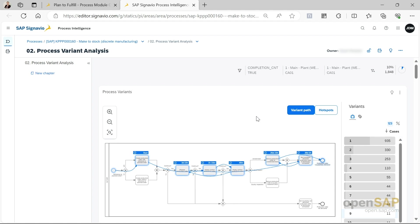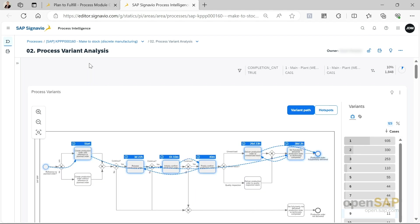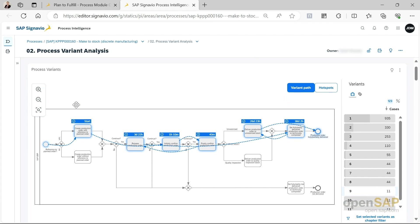We're now seeing the process variant analysis brought to us by SAP Signavio process intelligence. When we access the process variant analysis, typical questions are: how do process variants influence process performance, or what variants should be used as the best practice model in the transformation initiative? So we want to find out the best performing process variant.